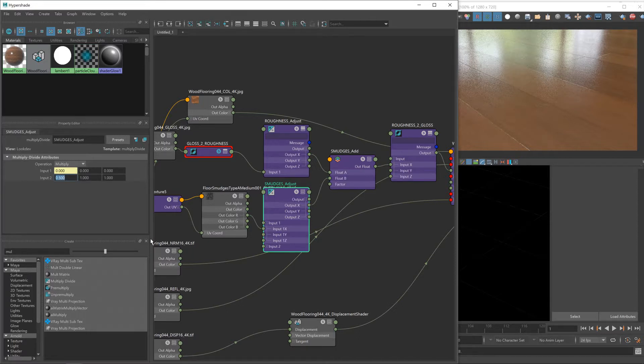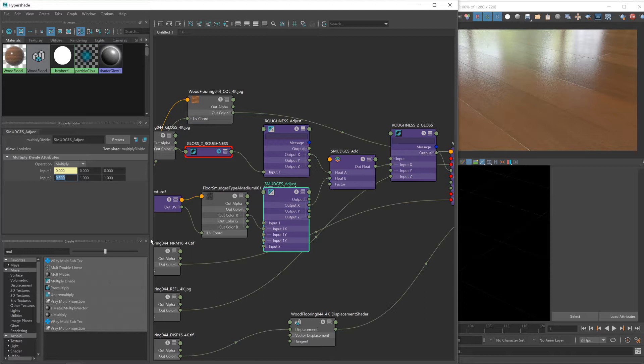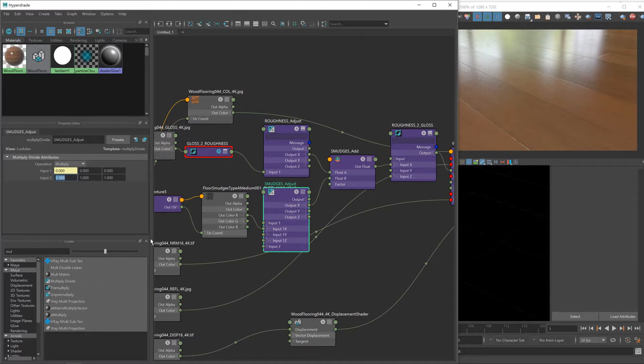Because things in the real world aren't perfect. They're imperfect, hence surface imperfections. So this subtle effect gives that kind of impression, but you've got to be careful not to go overboard with it. I think that value of about 0.5 should be about right.